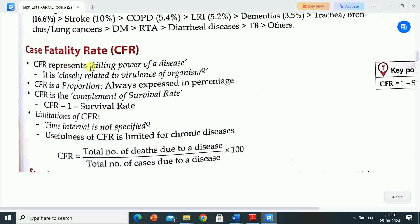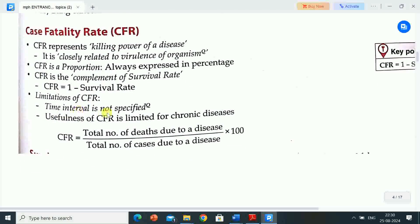Key point: CFR equals 1 minus survival rate. Case fatality rate (CFR) represents the killing power of a disease. It is closely related to the virulence of the organism. CFR is a proportion, always expressed in percentage, and is the complement of the survival rate. Limitation of CFR: time interval is not specified, and its usefulness is limited for chronic diseases. CFR equals total number of deaths due to a disease divided by total number of cases due to a disease, multiplied by 100.